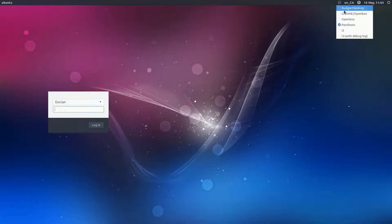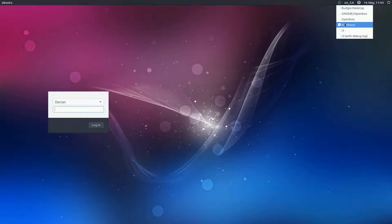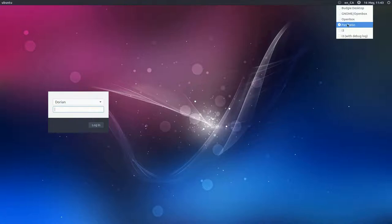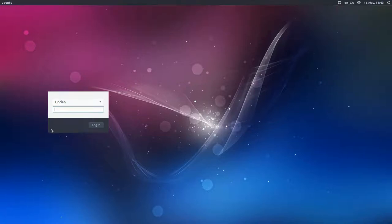With the PPAs, you just add the different PPAs, go into your terminal, install the different desktops, and when you log out you'll have these different options. So this is the Pantheon we were just in — it's Elementary OS — and then there's Budgie desktop; I'll show you that right now.